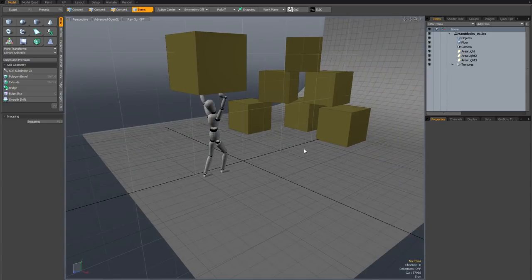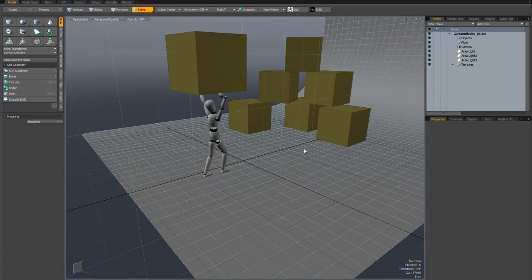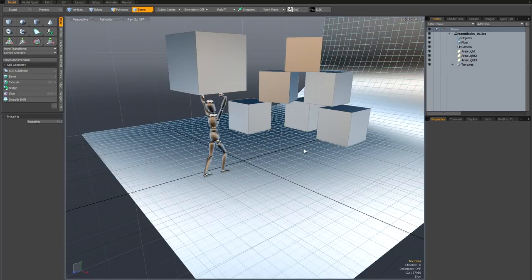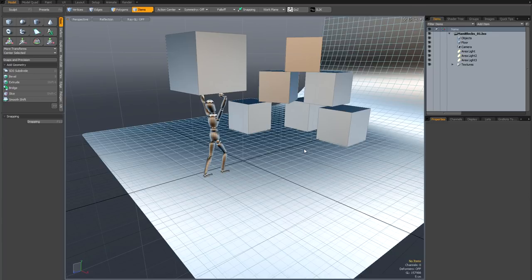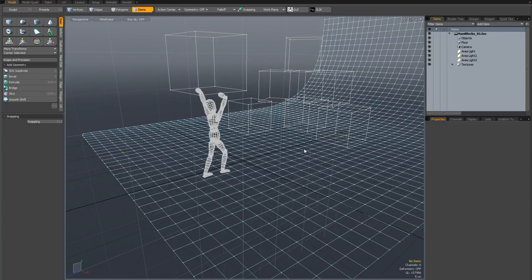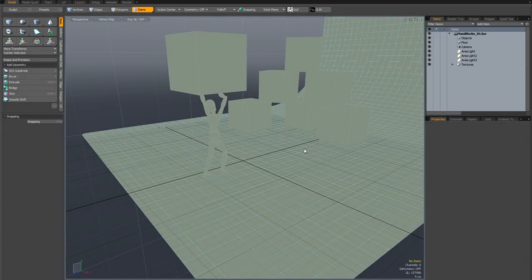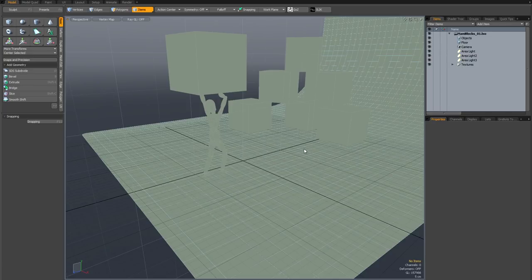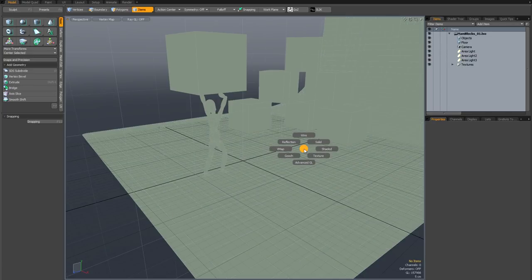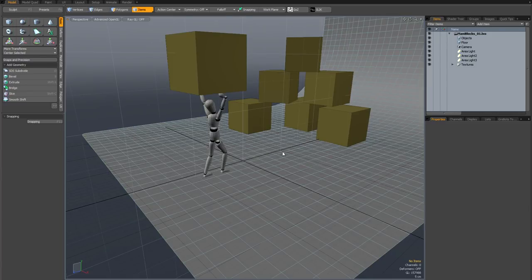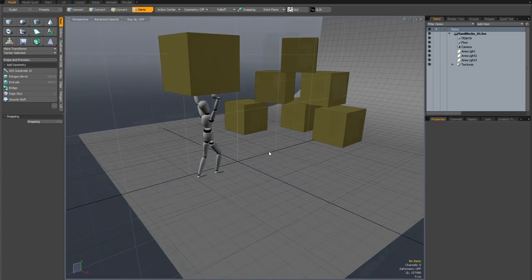Now the next set of numbers will take you to different shading modes, so at the moment we're in advanced GL, but if I hit 4 it puts it into shaded, 5 will put it into texture, 6 into reflection mode, 7 into wireframe, 8 in solid, and 9 into vertex map. Sadly the advanced GL mode is not there, so you have to use the control 2 pie menu to access that.